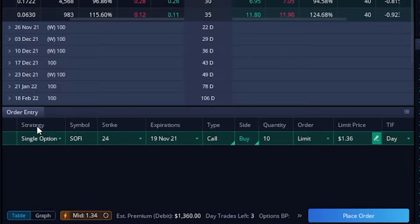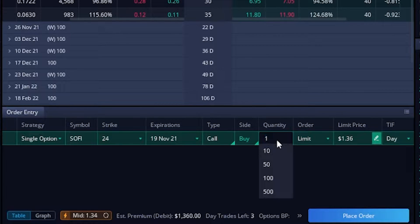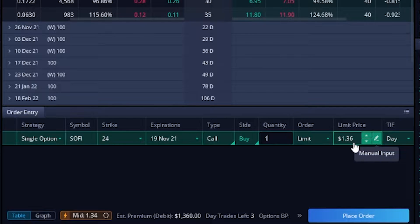We're buying the $24 strike, 19 November call option. Right now it says we're buying 10 of them — let's just bump that down to one to simplify things. Currently for that single leg call option it's going to cost us $1.36, which you've got to multiply by 100, so this trade would cost us $136. As SoFi goes up we could make an unlimited amount of money — if it goes up to $30 we could make 600 bucks on this trade.